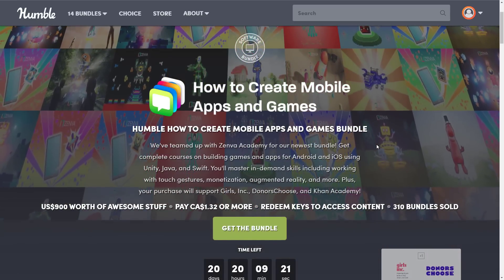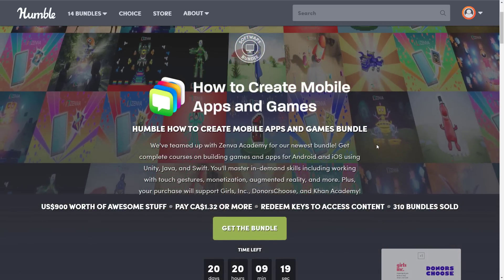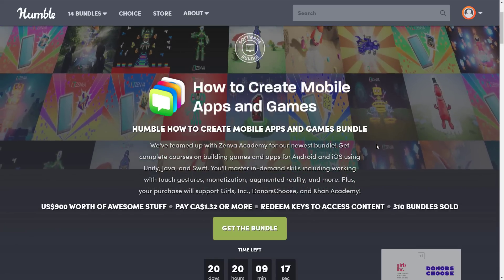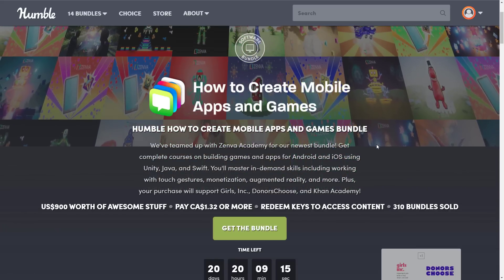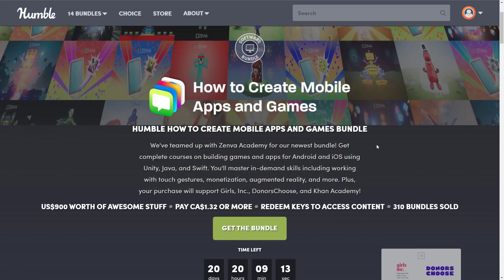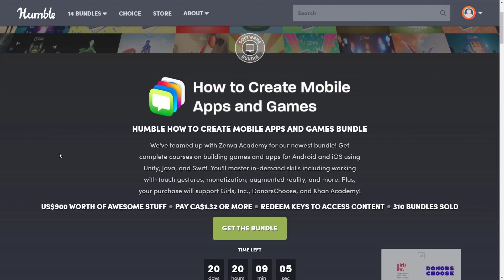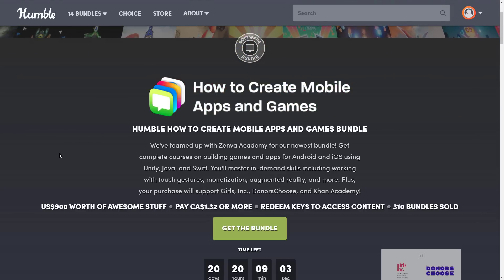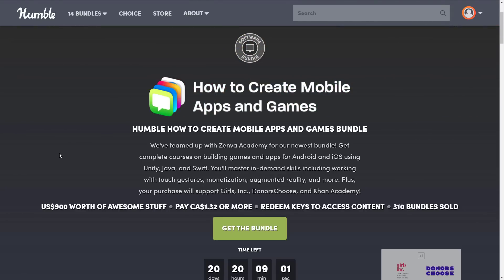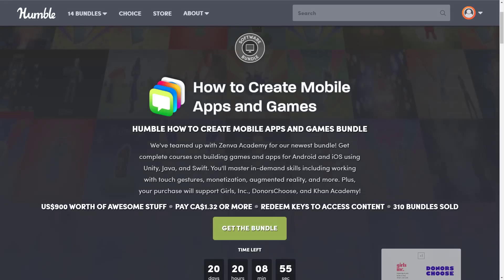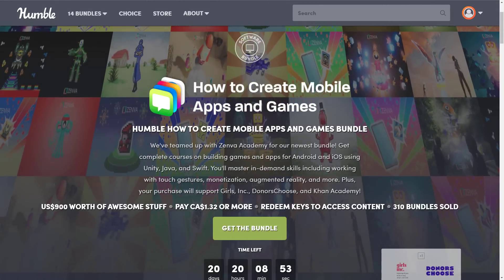So today we have the How to Create Mobile Apps and Games Bundle. This one is pretty straightforward — it's another bundle from Zenva Academy. Do be aware, Zenva Academy have been featured here in the past. According to my own library, there were at least three previous Humble Bundles with Zenva stuff in them. Check to make sure you're not double buying something. Zenva is basically a Udemy-type platform, but mostly for game and mobile app development.